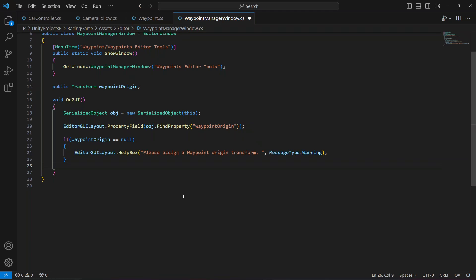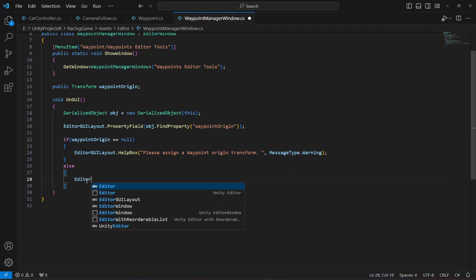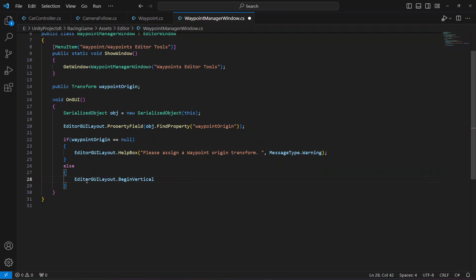Now if the waypoint origin is assigned, in the else branch we'll display a box and create a button named 'Create Waypoint'. First we say `EditorGUILayout.BeginVertical("box")` because we want the button to be shown in the vertical direction.